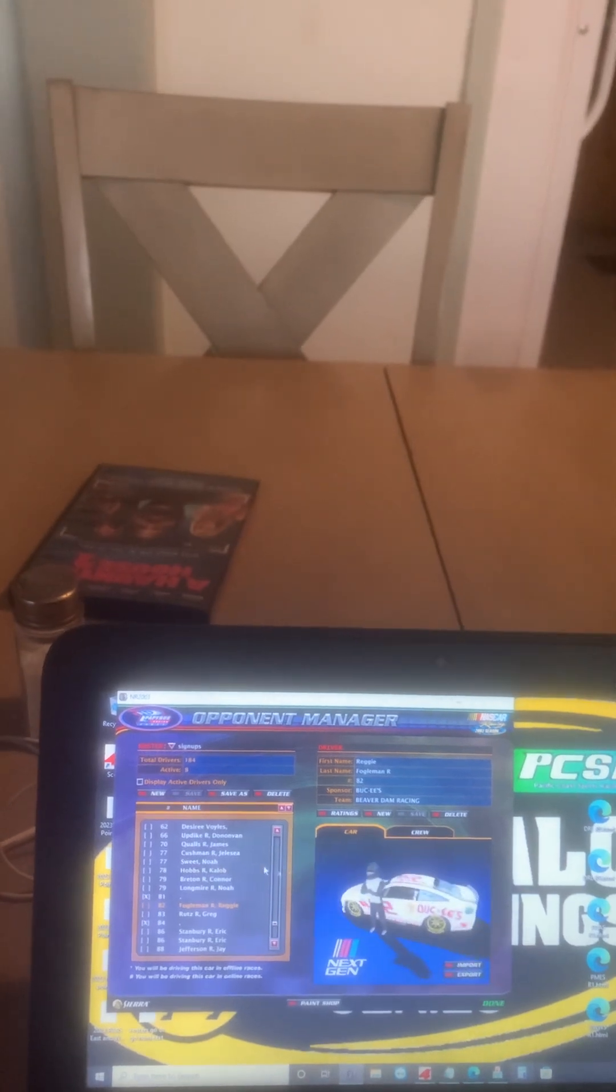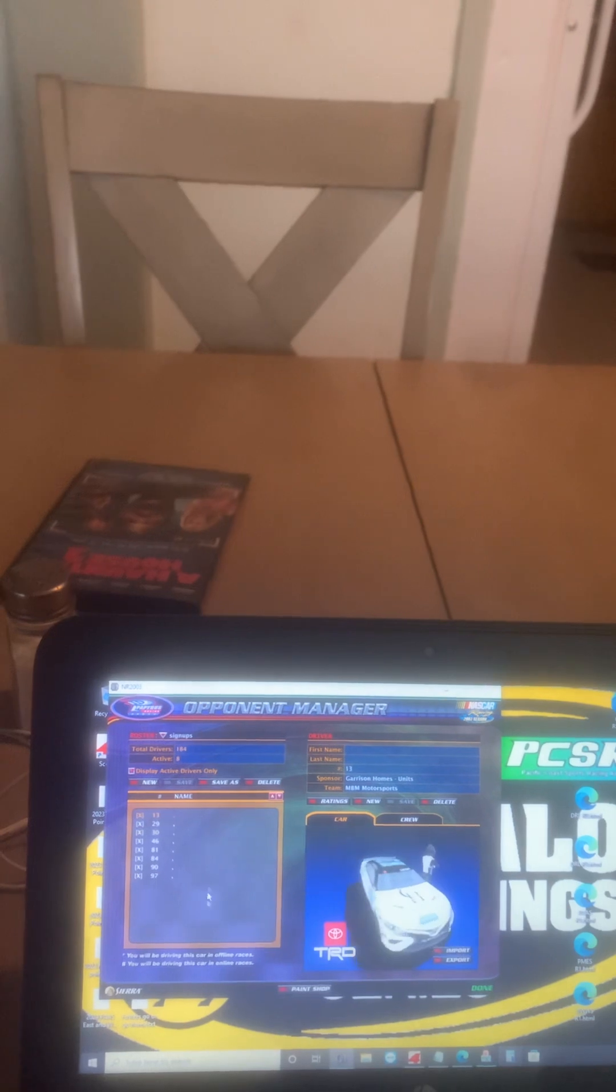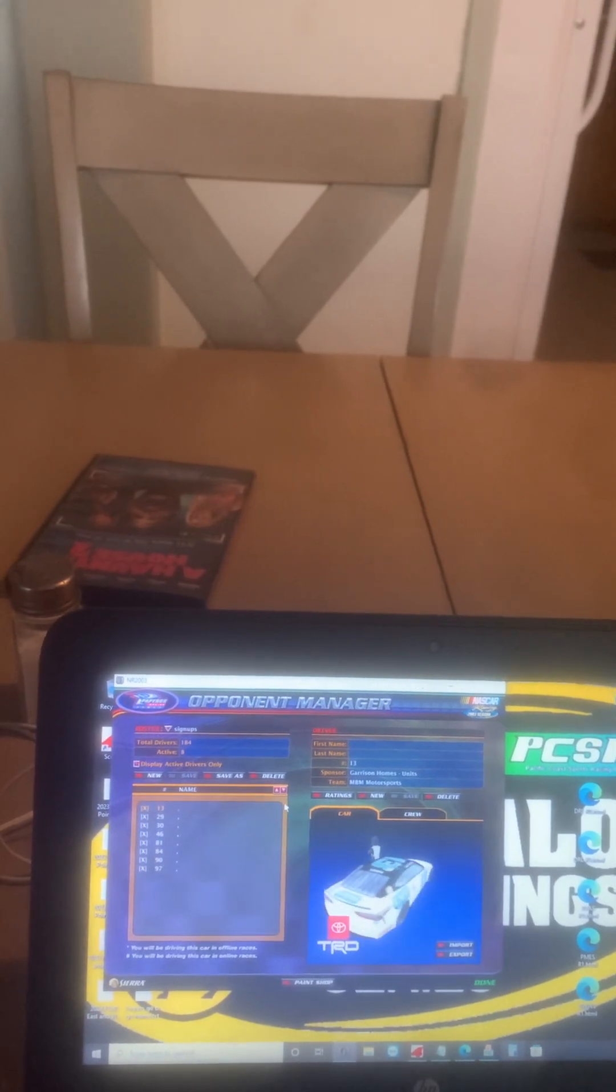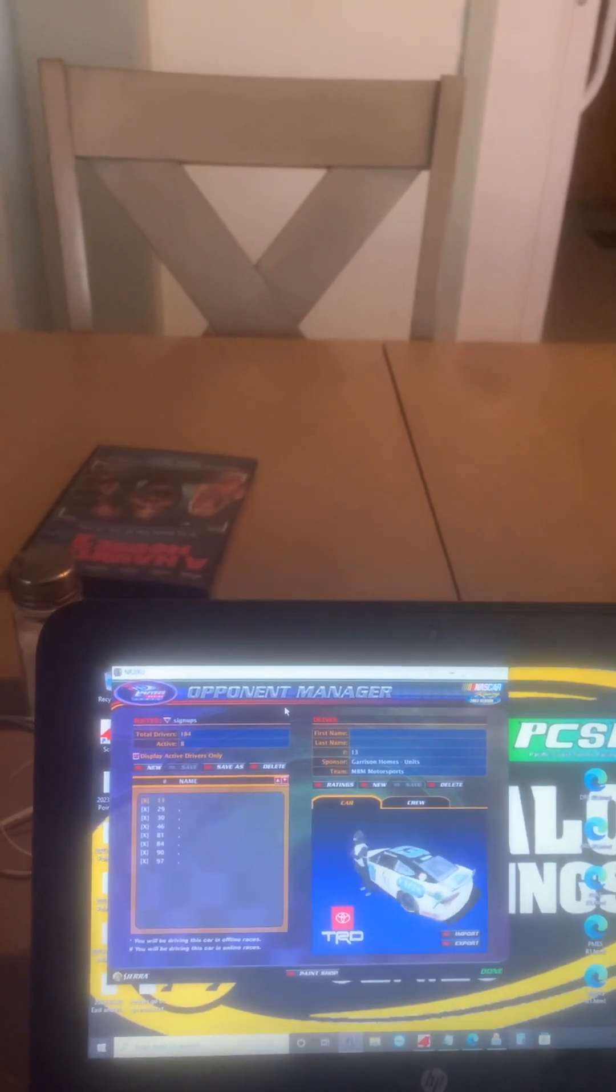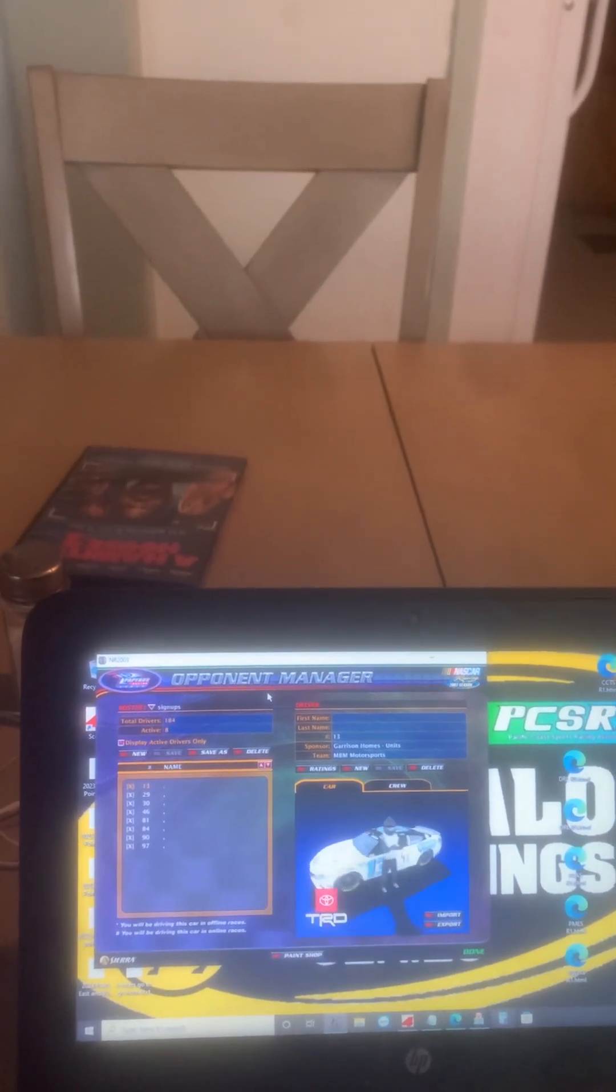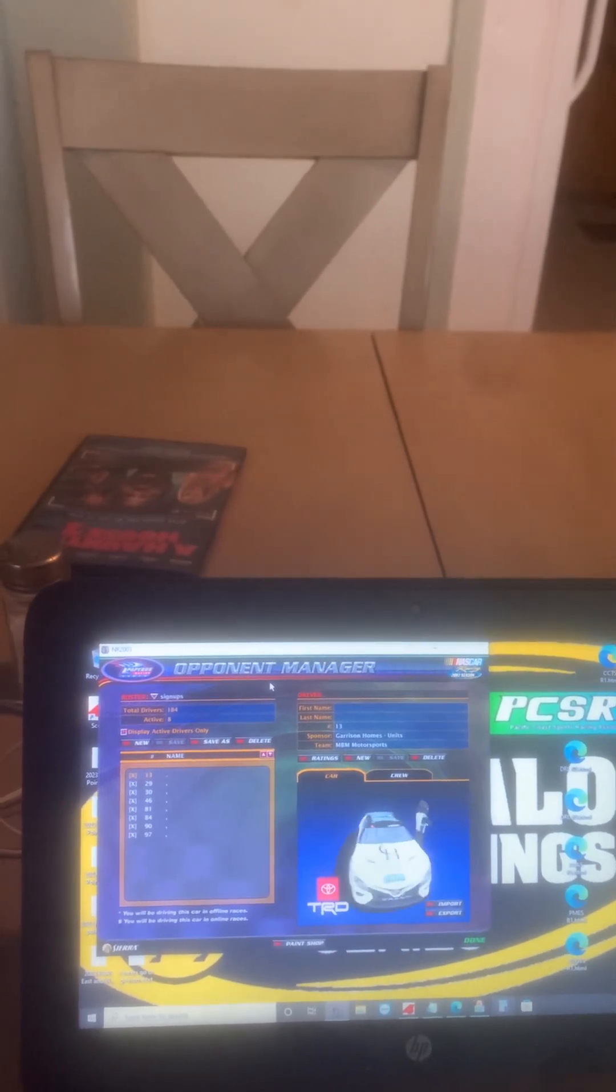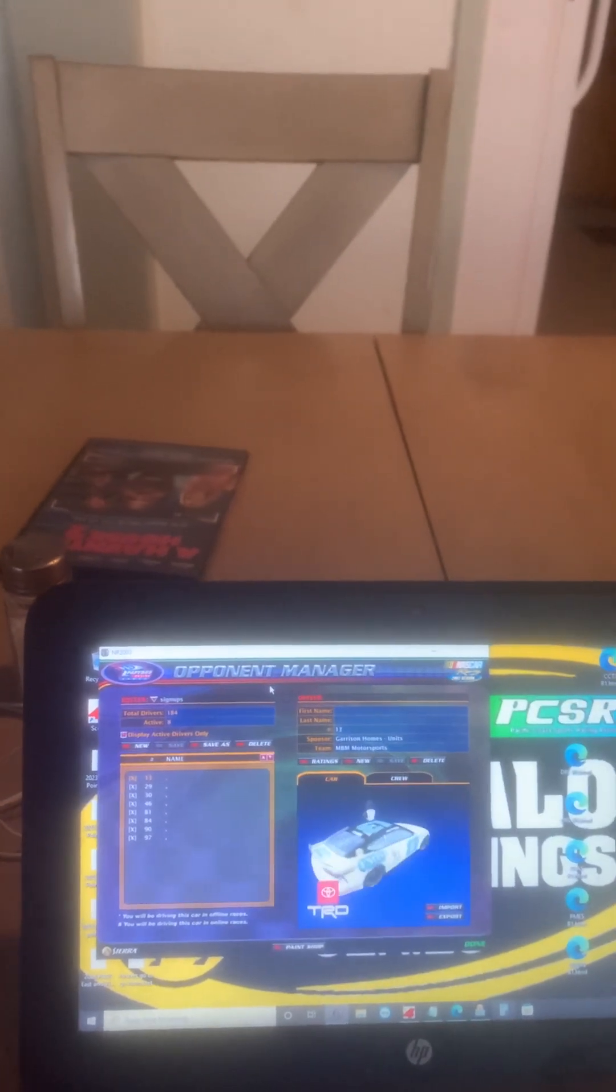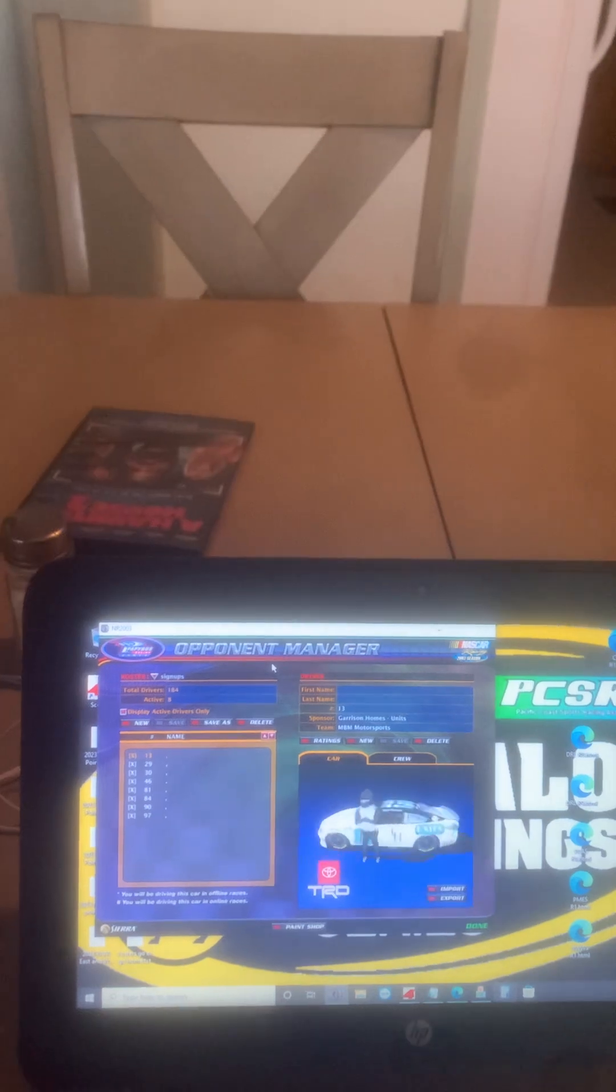As I said, those are the rides you can choose from: 13, 29, 30, 46, 81, 84, 90, and 97. First come first serve, one car per user, real names only. You will be making your first attempt at Dover in the non-charter race. Good luck to all who sign up. Please get this done quickly so I can get the season continued for Dover onwards. Thanks for signing up, I'll see you all at Dover.